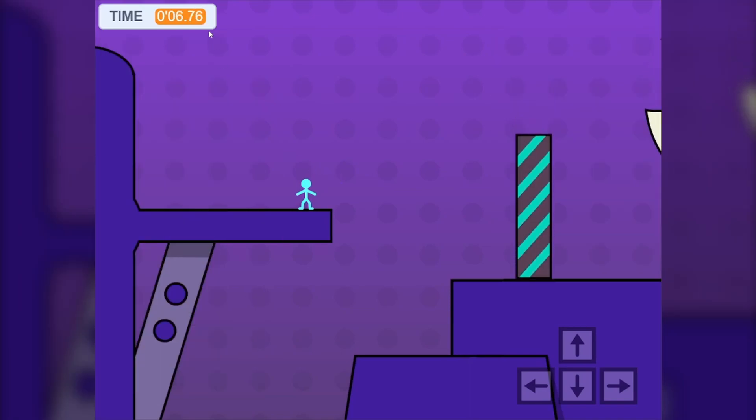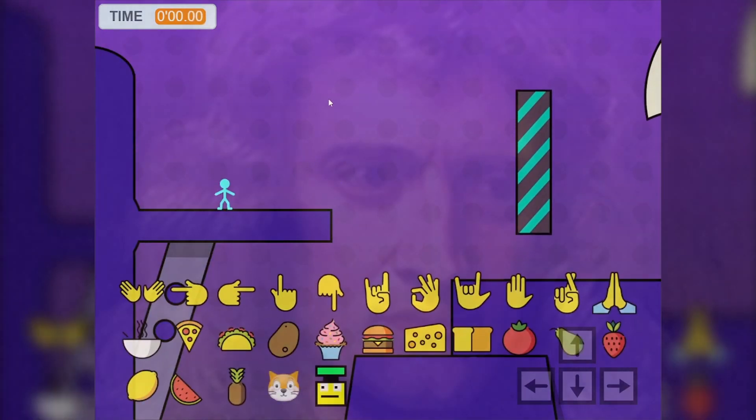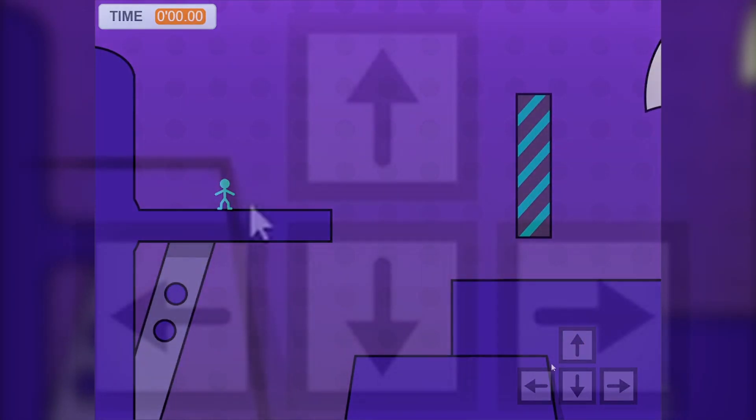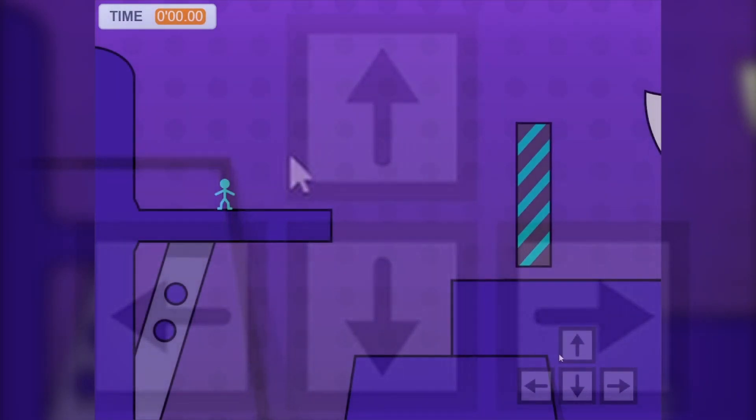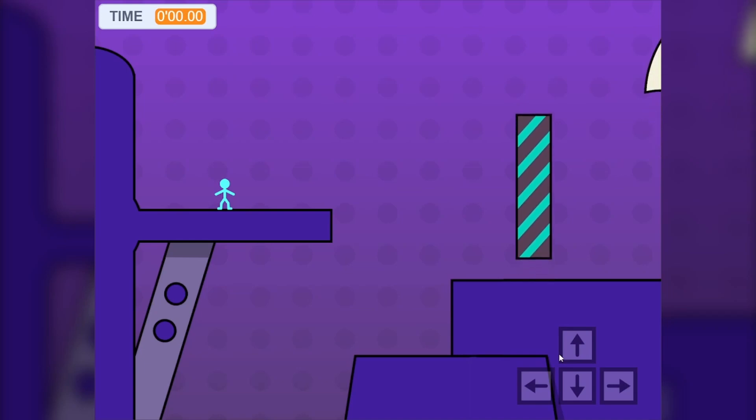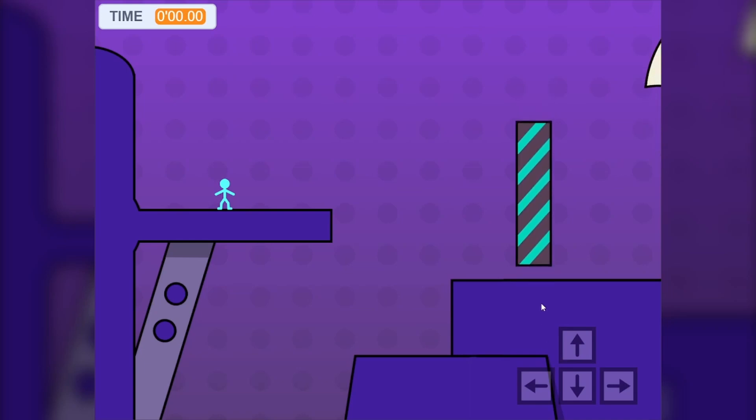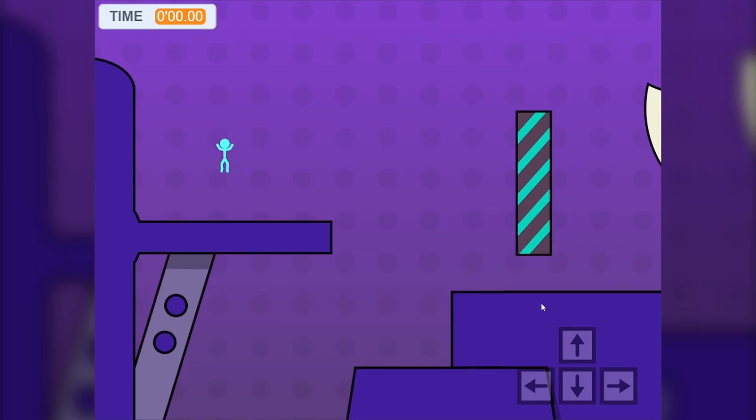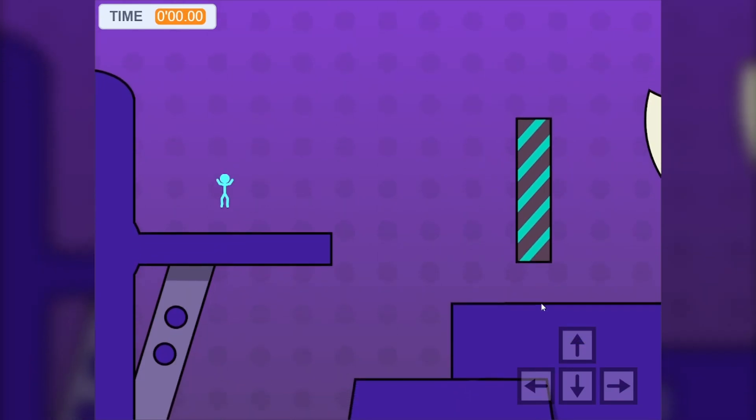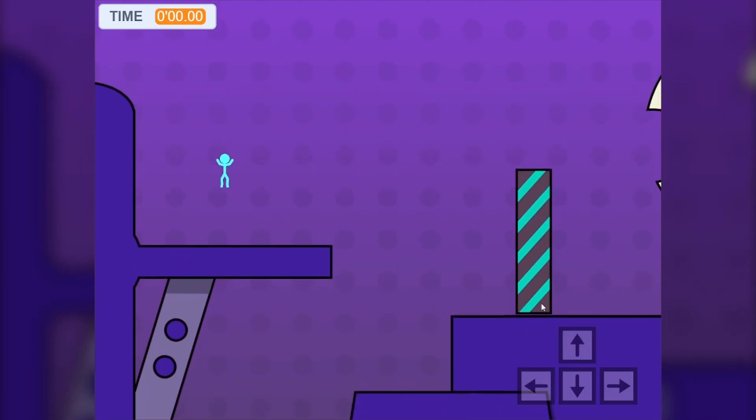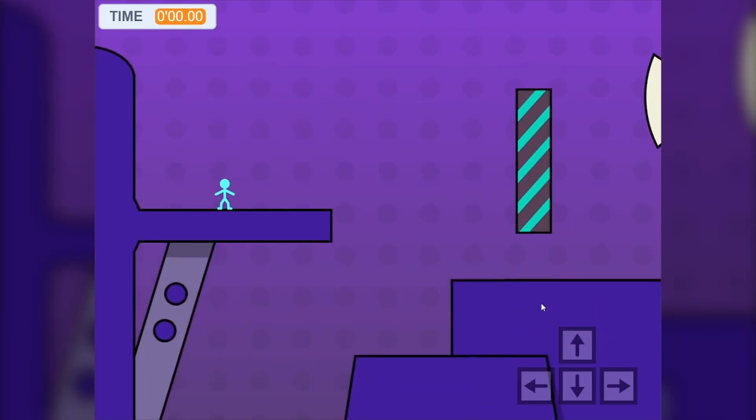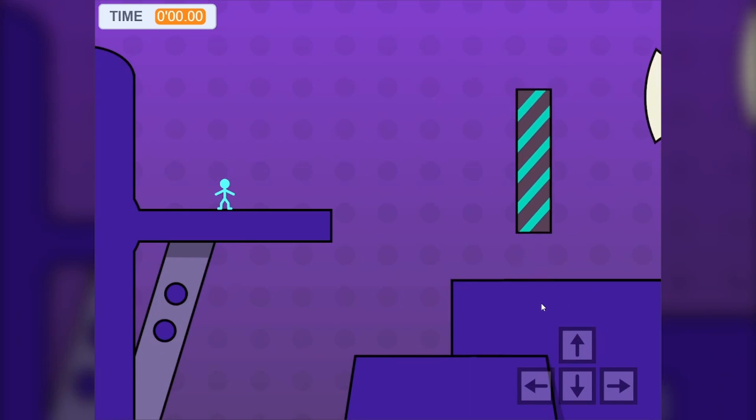It lets you change the colors of things like the player and the background. It's pretty dope. It also has hundredths place. The input display that I have here is not on the speedrunning build, but I'm thinking of adding it because it kind of is nice.